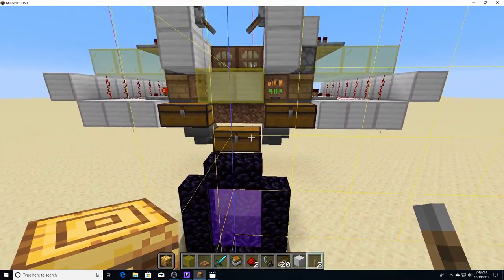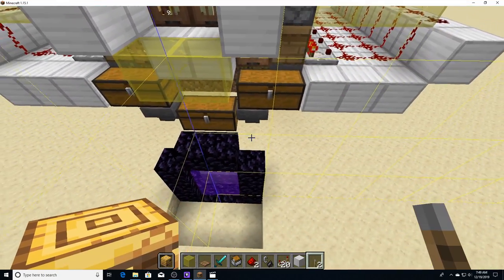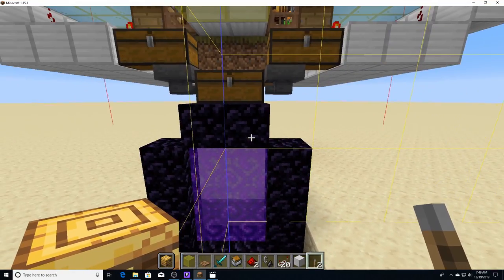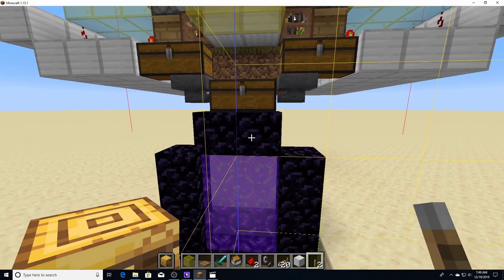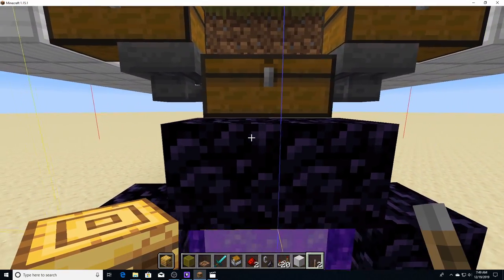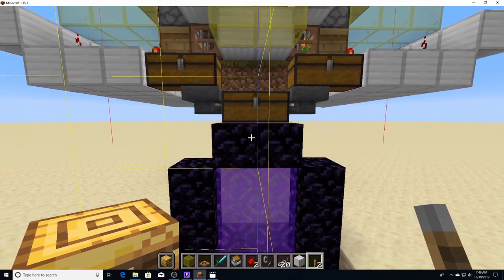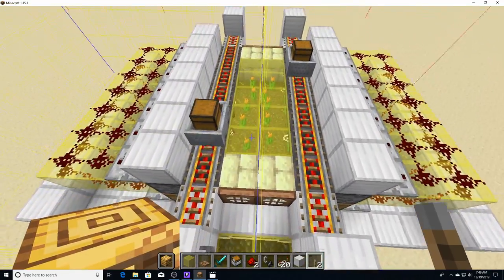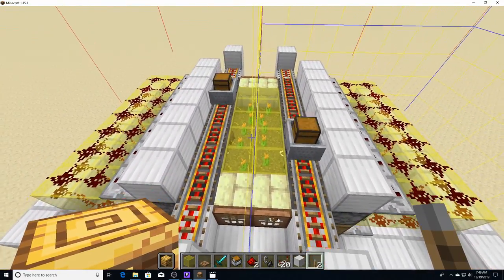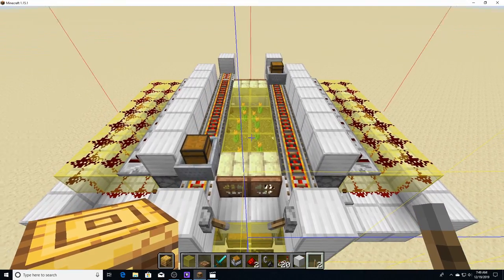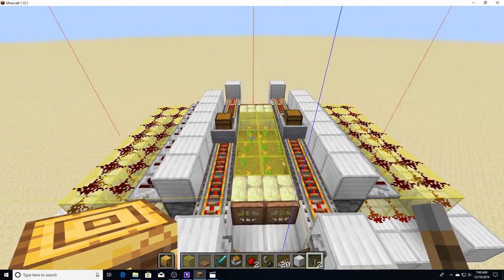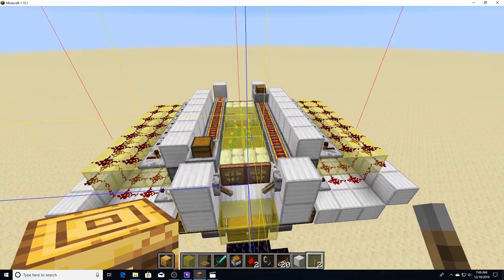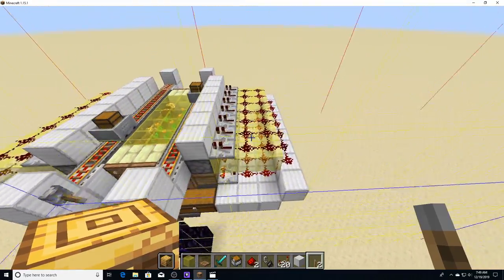So you'll also notice that I have a nether portal set up directly underneath this thing, and that nether portal is going to be really important in the future. Because if you want this farm to be efficient, it will have to be built in the nether. Bees don't work during the nighttime, so if you build it in the nether, there is no day-night cycle.